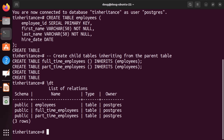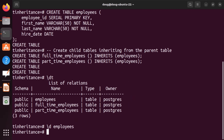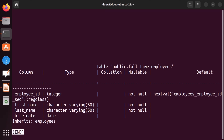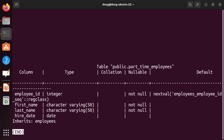Now let's describe the employees table. We notice that we have first name, last name, and hire date as expected. Now let's describe full-time — notice we have inherited the employee ID, first name, last name, and hire date successfully. Now let's select part-time — same, with the difference that we have another column there, and everything else matches.